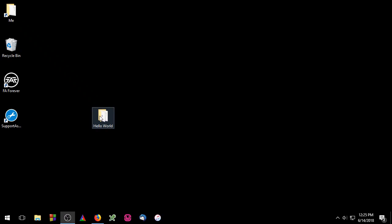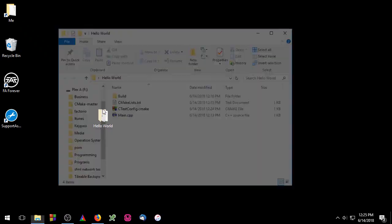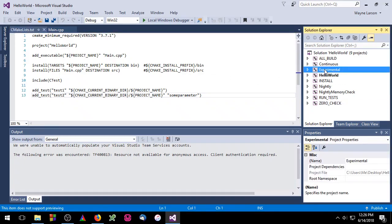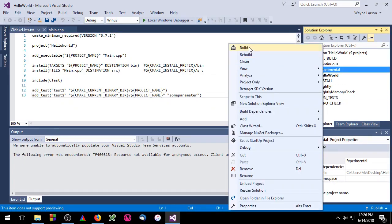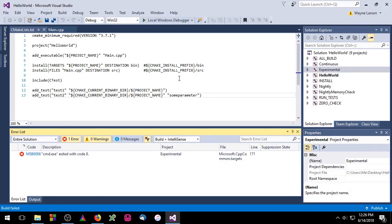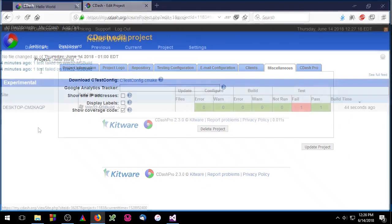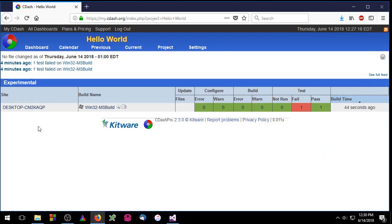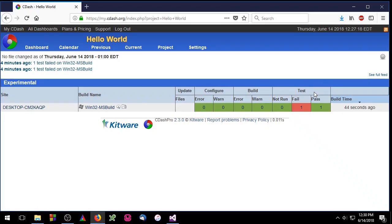Let's go ahead and open up our IDE once again. This time we're going to run the experimental build. The experimental build will run our test and upload the results to the cdash server. So let's go back to the cdash server. Back at the cdash server you'll notice there's a new entry for an experimental build where one test passed and one test failed.